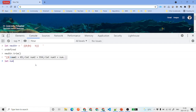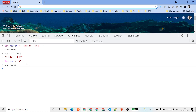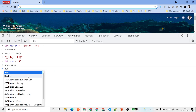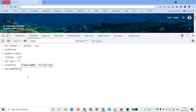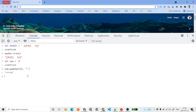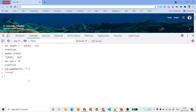Now let's talk about padStart and padEnd. Suppose we have a variable num1 = 5 and we want to add asterisks before it. We say num.padStart(5, '*') — here 5 is the total maximum length of the string, and '*' is the padding character. It puts four stars before the digit, giving us '****5'.